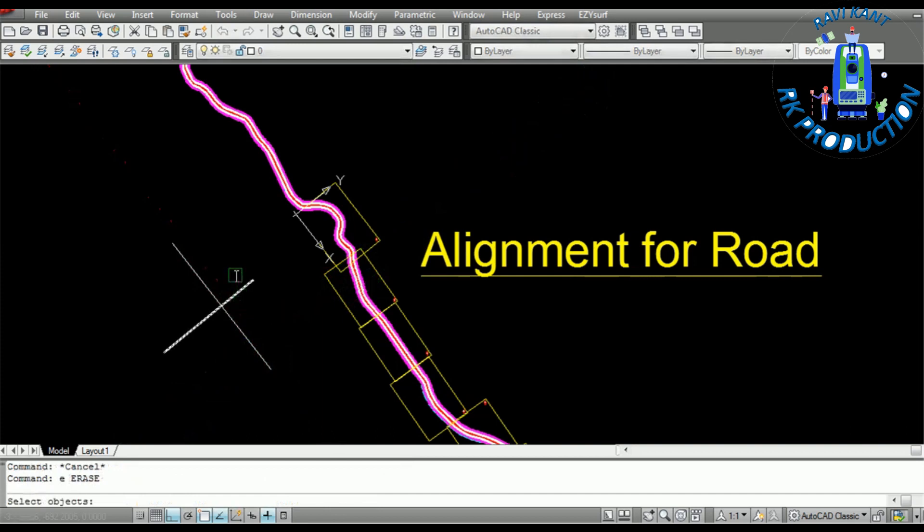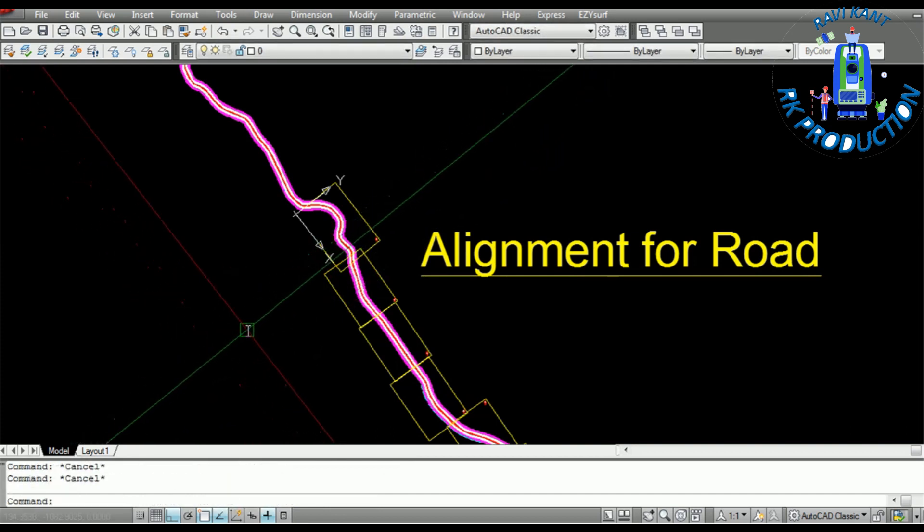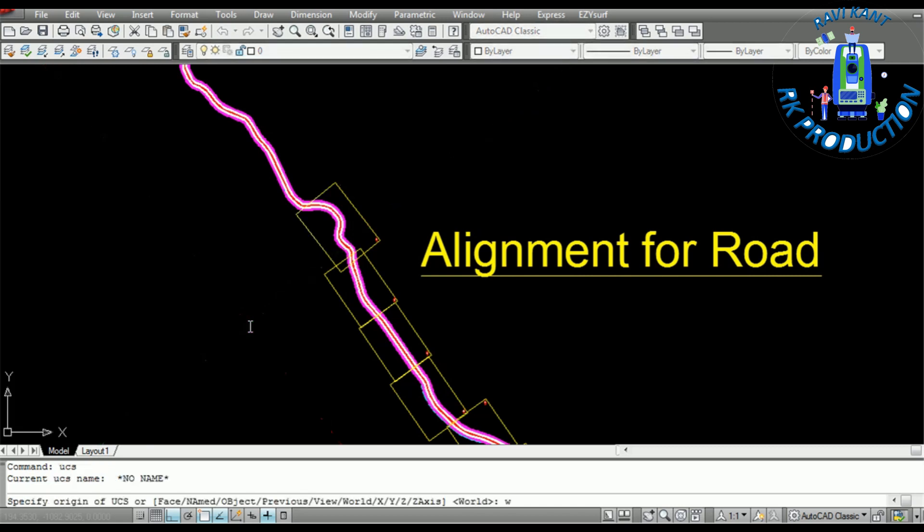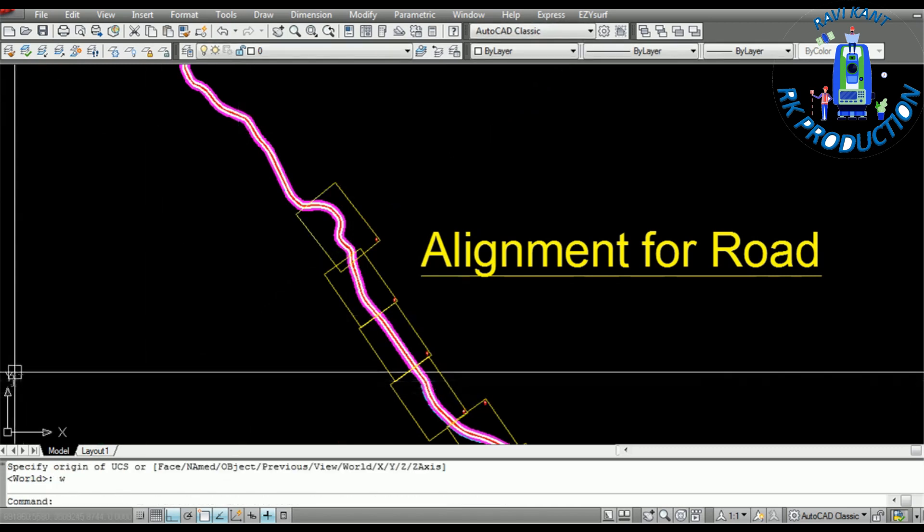I will go to main world UCS. Same UCS enter, world W enter, and this is our usual definite UCS version.